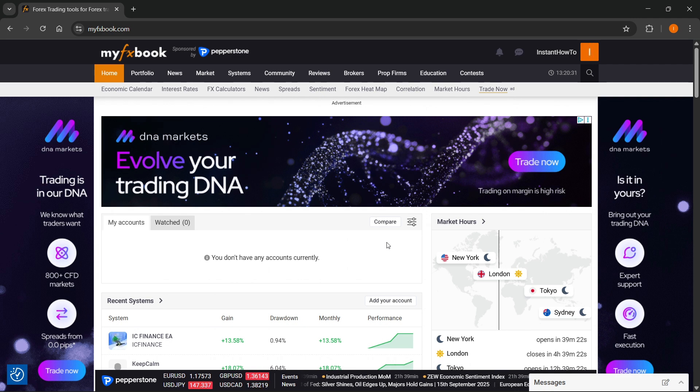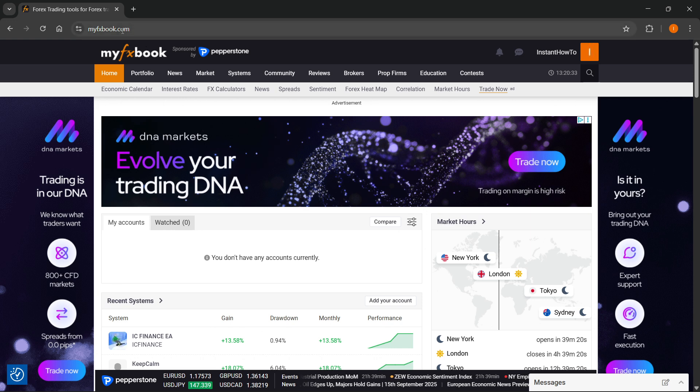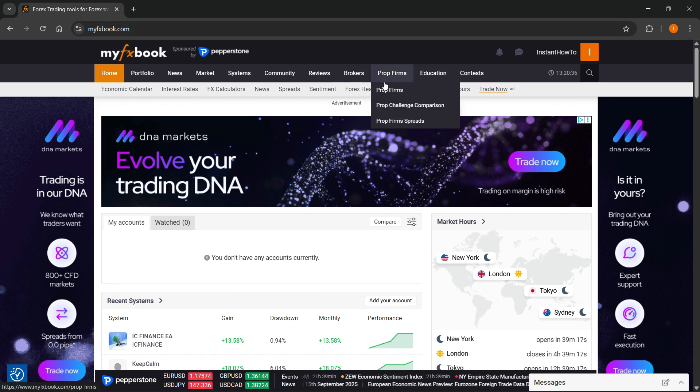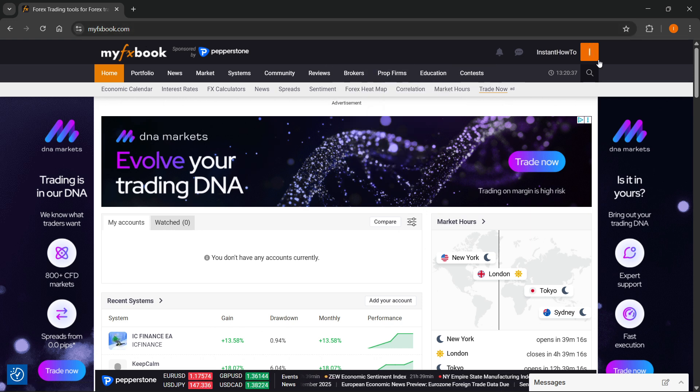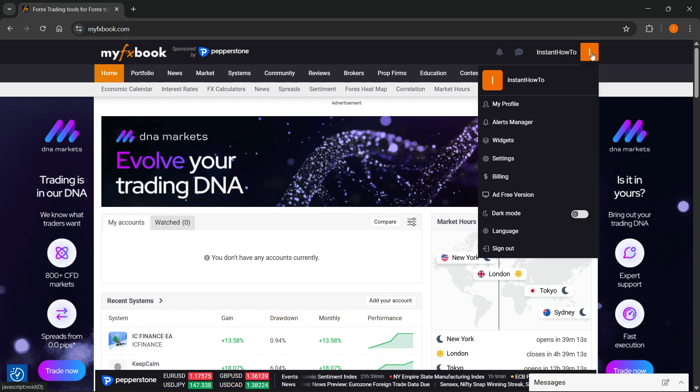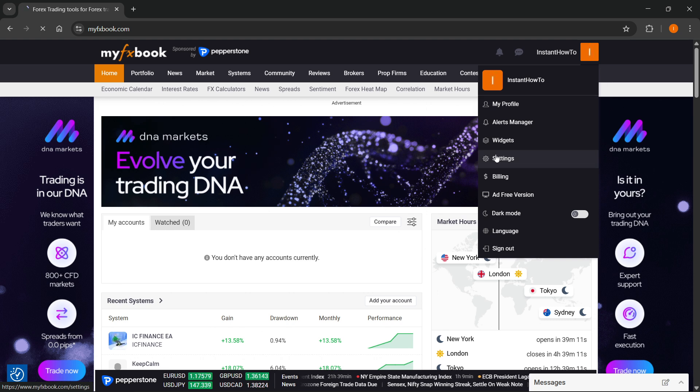Now, the first thing you want to do, you want to go to myfxbook.com, and then you want to sign into your account. And then on here, you want to go ahead and click on your profile icon at the very top right, and then you want to click on Settings.